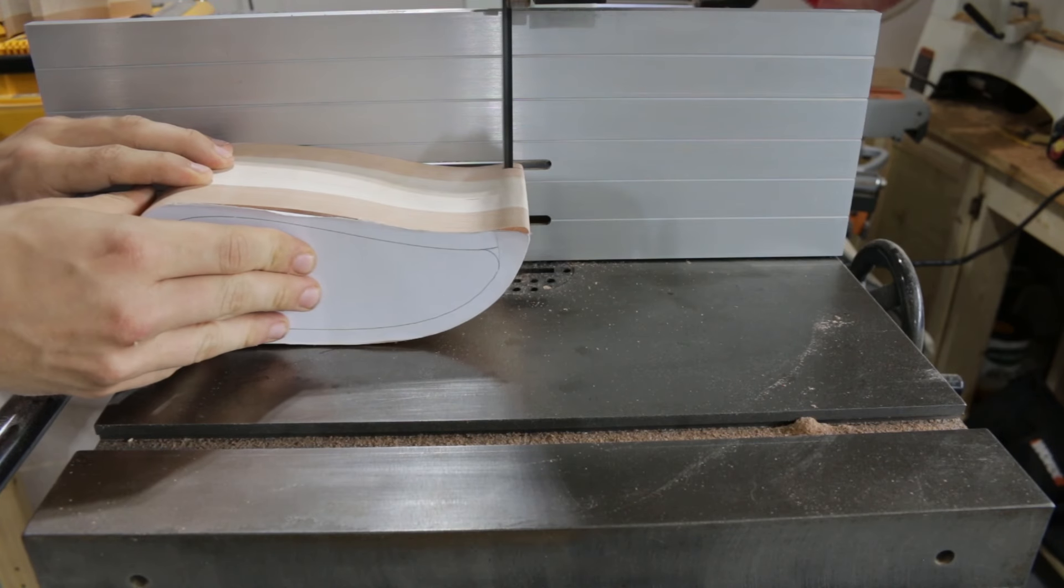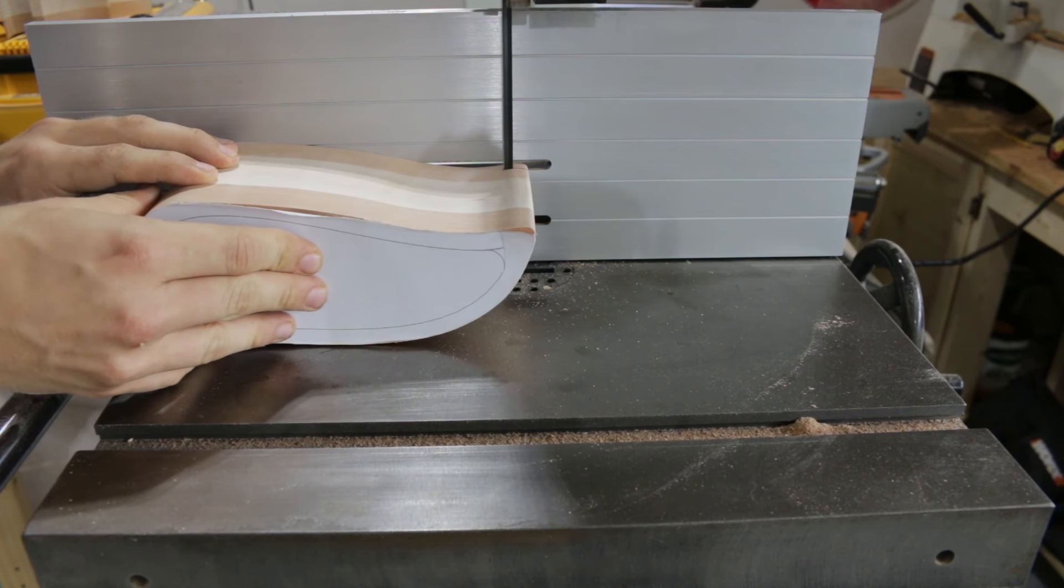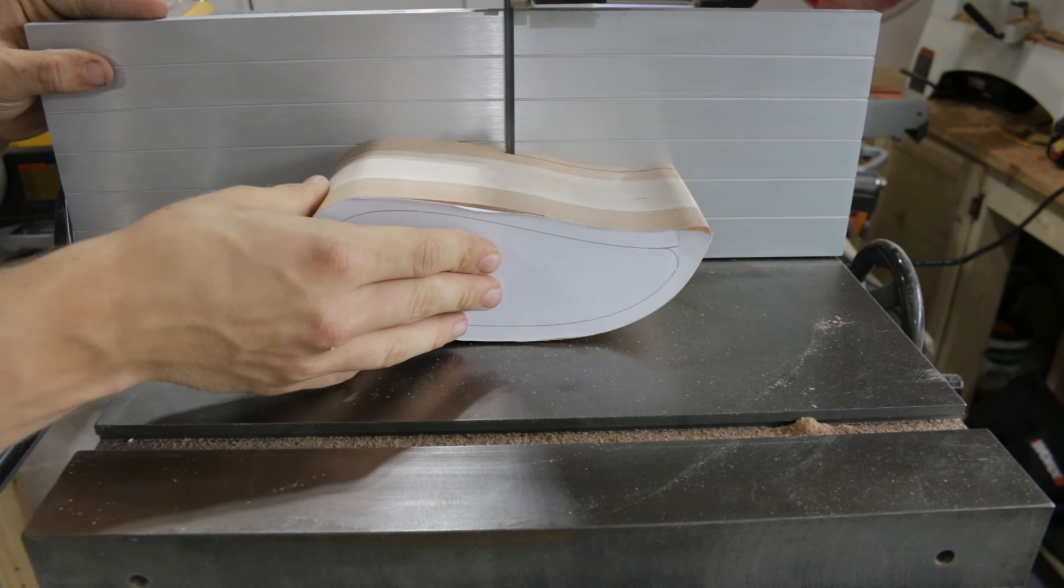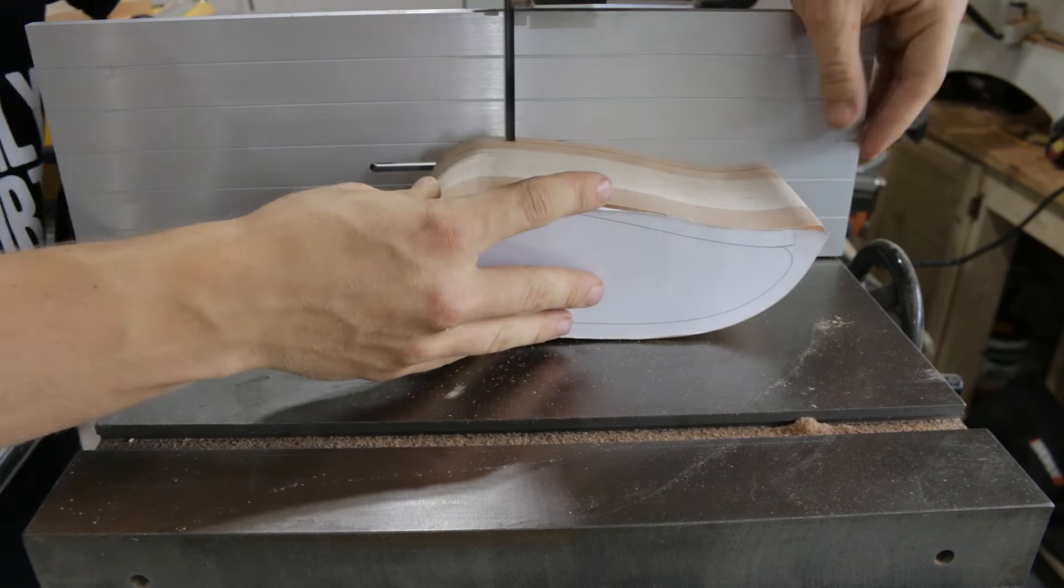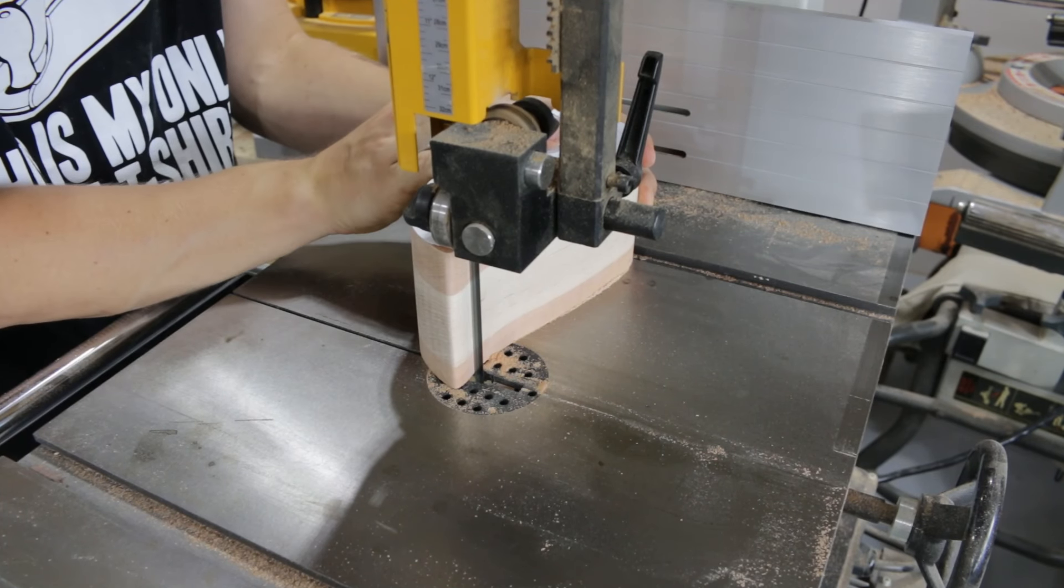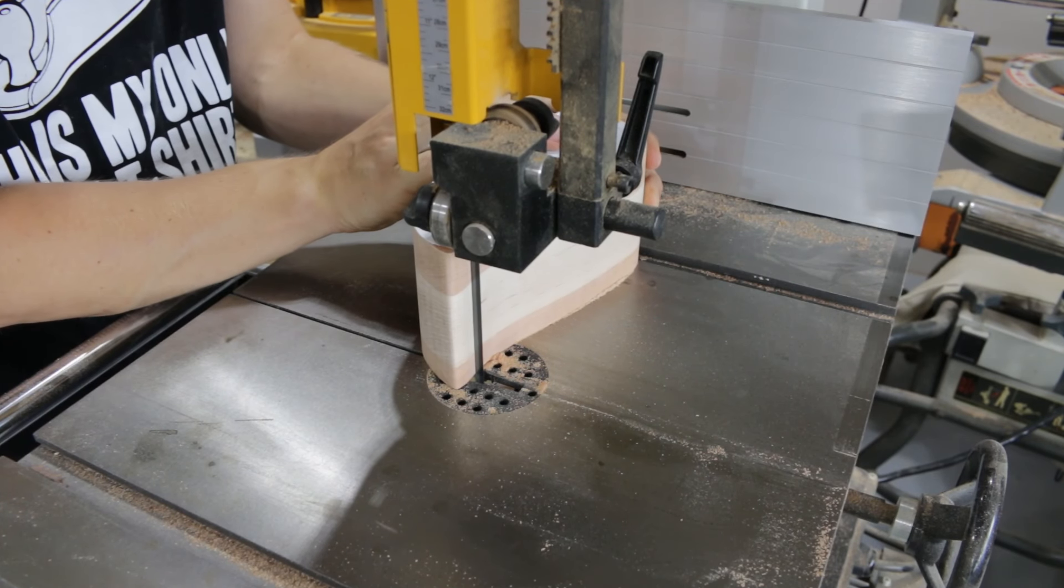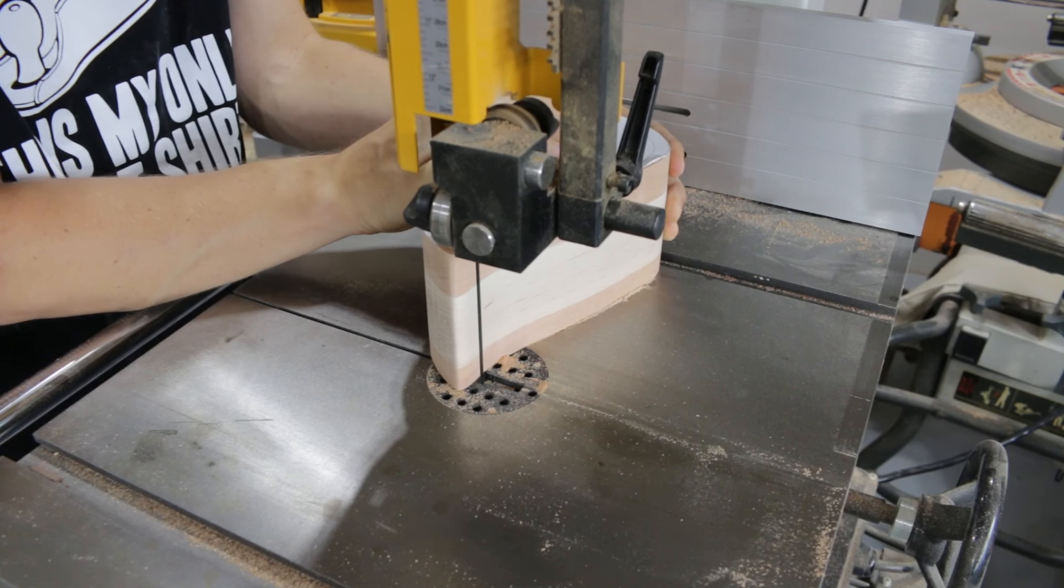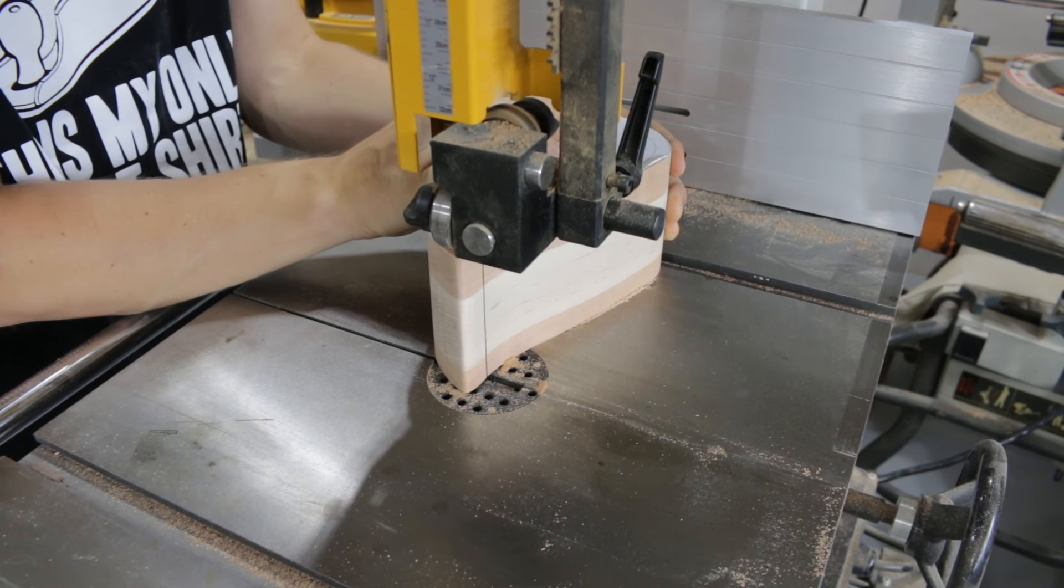Then, I cut the back of the box off at 3/8 of an inch. Now, we can cut out the drawer. Take your time on this step and try to cut as smoothly as possible to minimize sanding and keep a tighter fit.